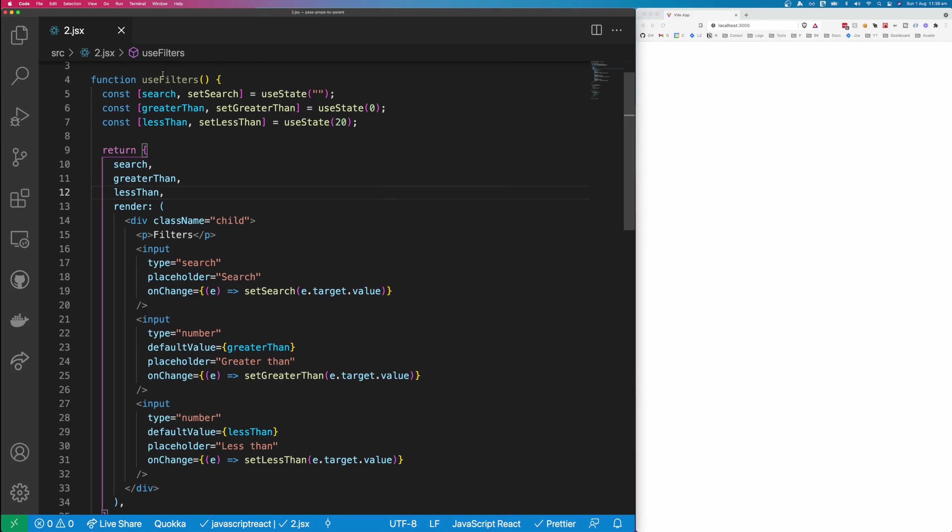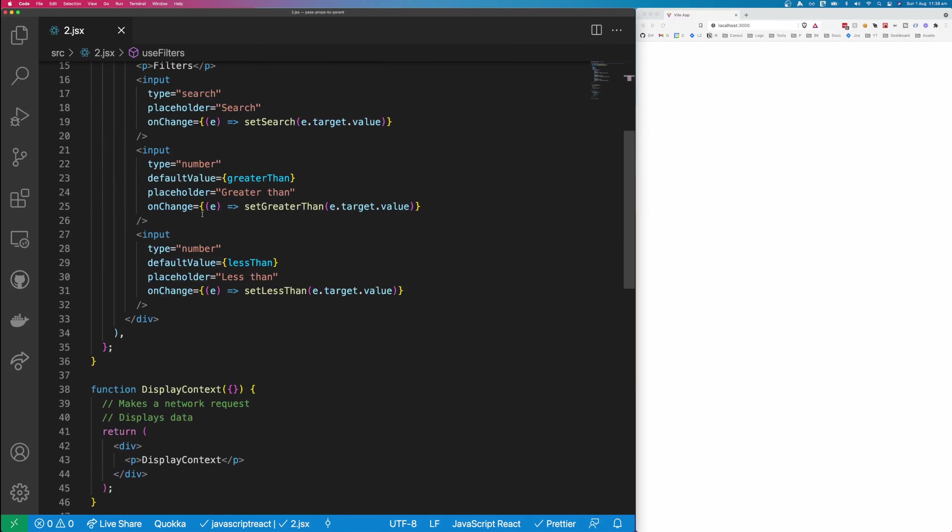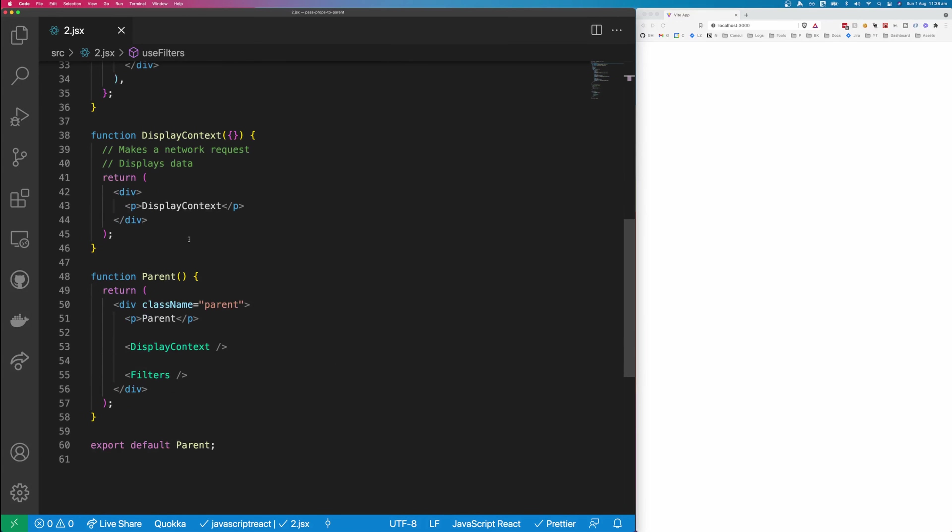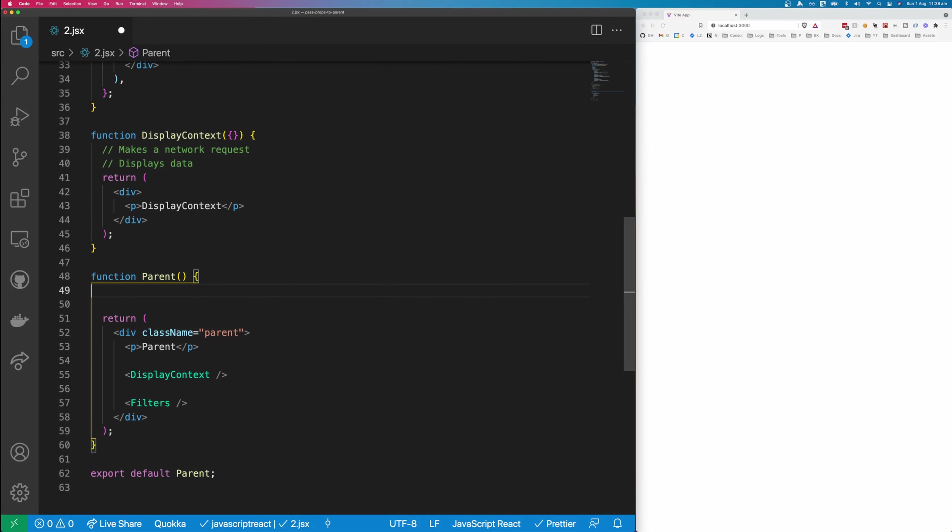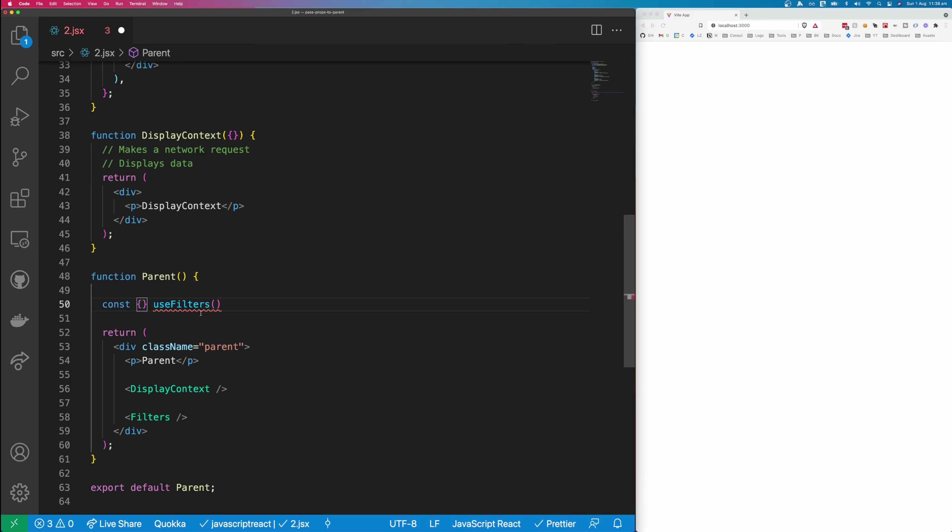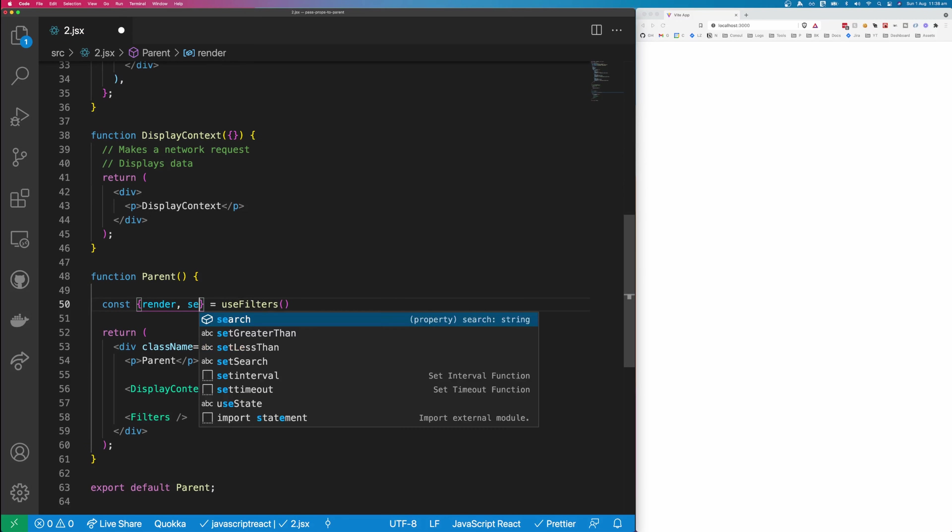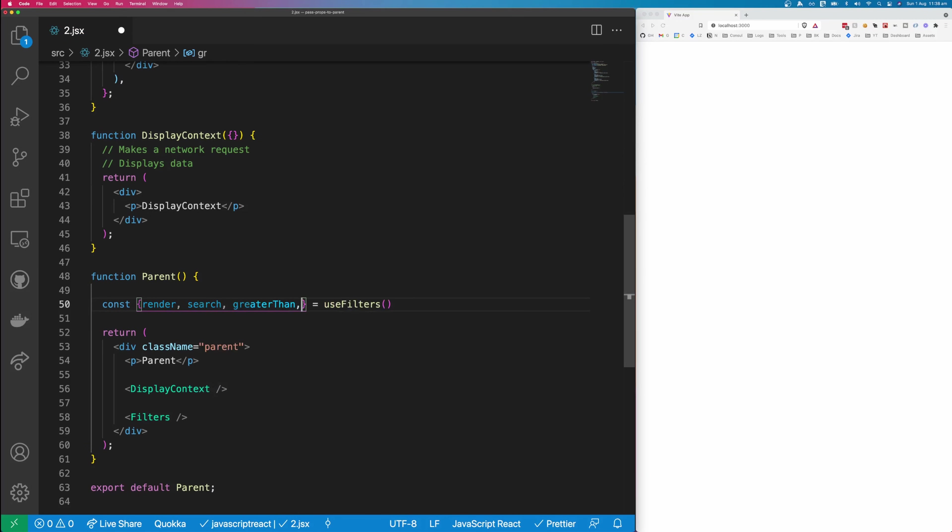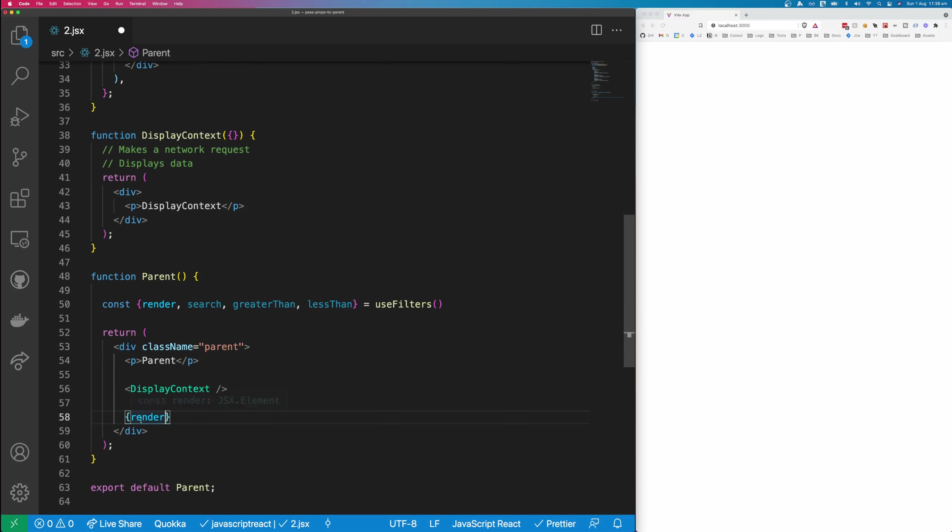So now we need to change our usage of this use filters function. So come back down to the parent, and we'll create a new constant, and we'll destructure everything out of use filters. So I'm going to get our render. I'm going to get search. I'm going to find greater than, and I'm going to find less than. I'm going to wrap render in curly brackets.